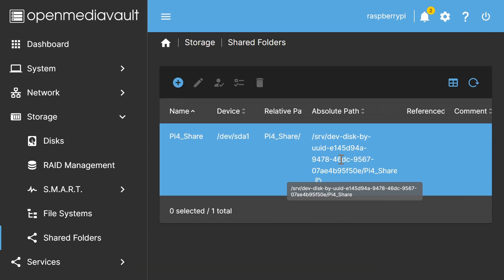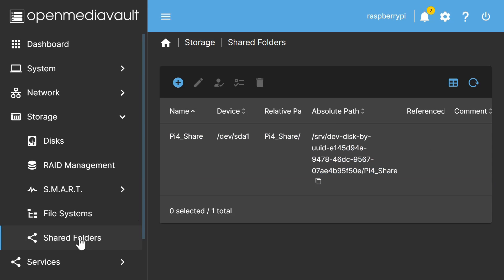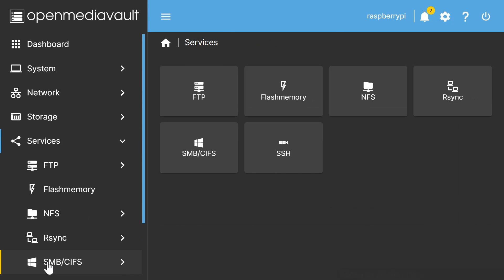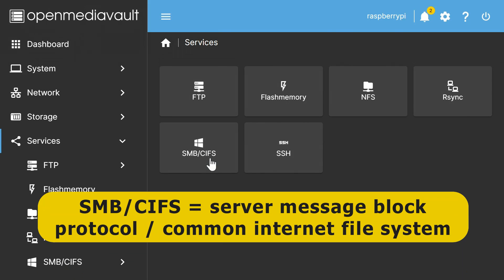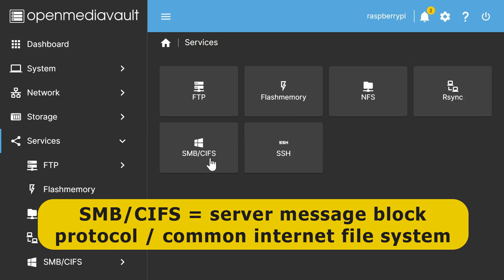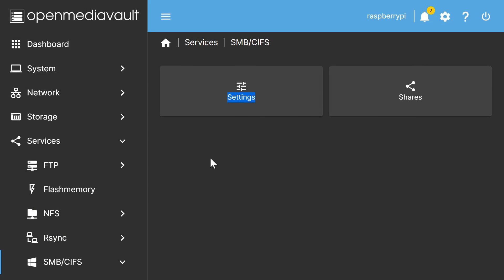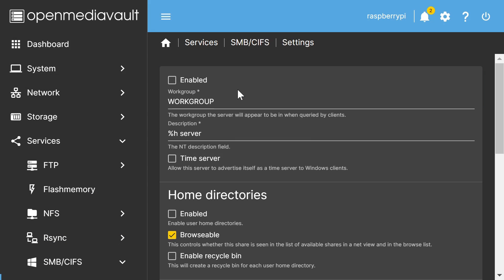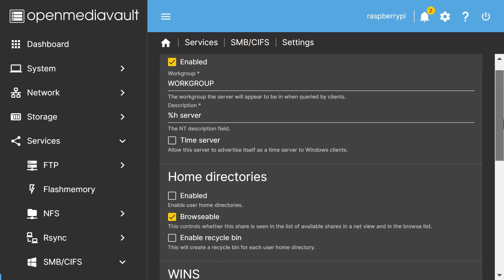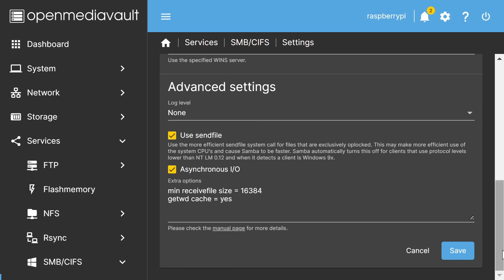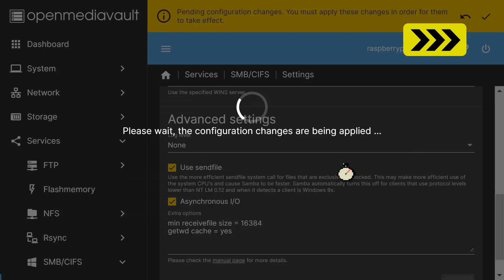Next, to allow other computers to access our shared folder, we're going to go down to services over here. And then we're going to select SMB/CIFS, which stands for Server Message Block Protocol, Common Internet File System. And this is a common means of sharing files on a Windows network. So we select that. We'll go to settings, like that. And we'll enable the service at the top, scroll down to the bottom, and save. And once again, apply changes.